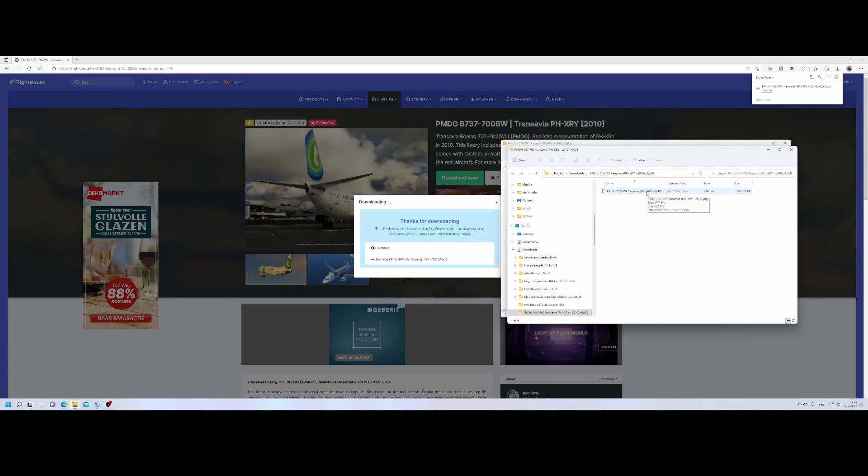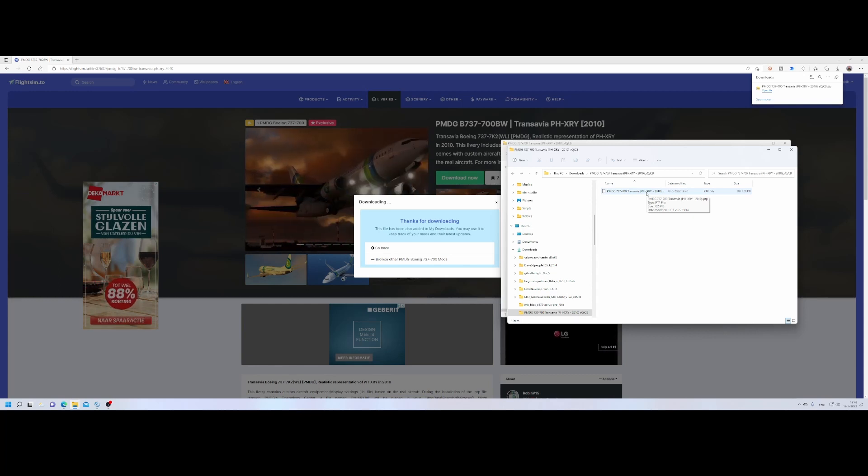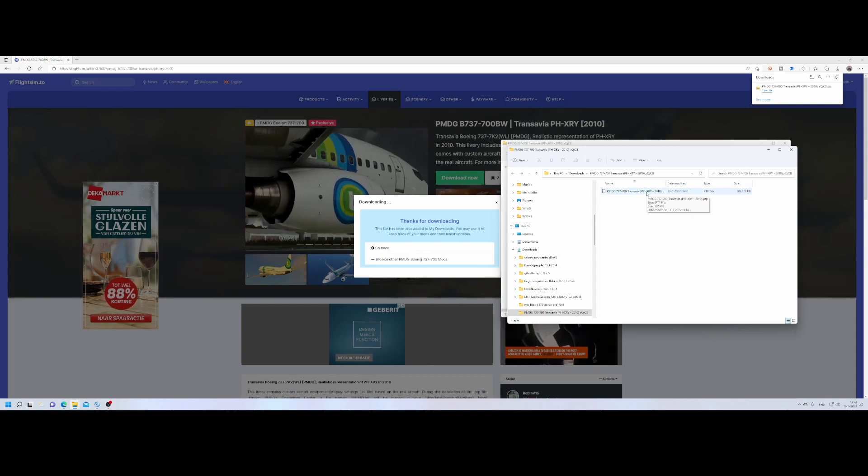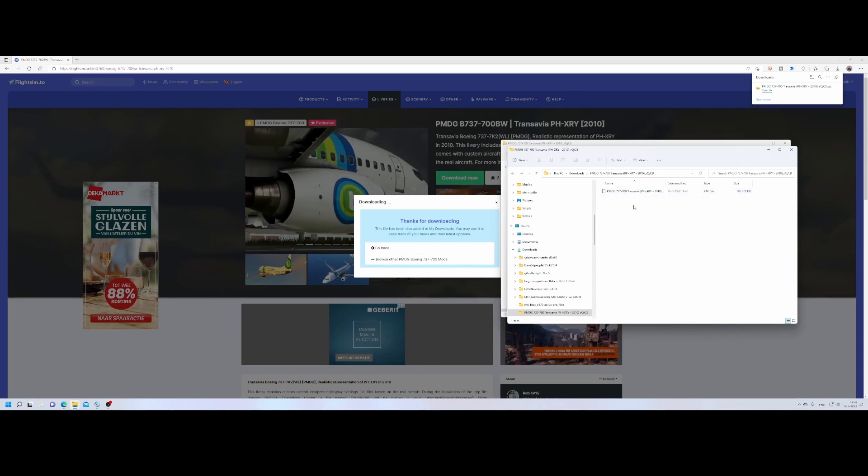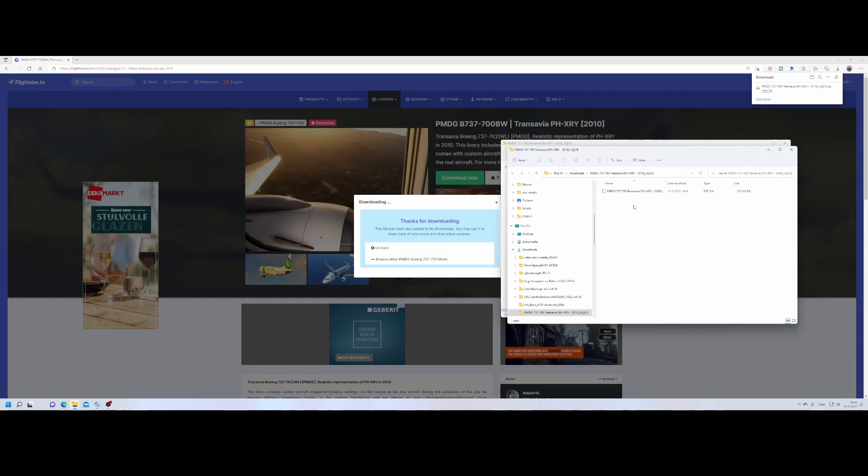Normally when you extract a livery, it will extract multiple files or folders and you put it into the community folder of Flight Simulator and then it will work. However, for the PMDG as well as for several other aircrafts of PMDG, you need to do it a different way.